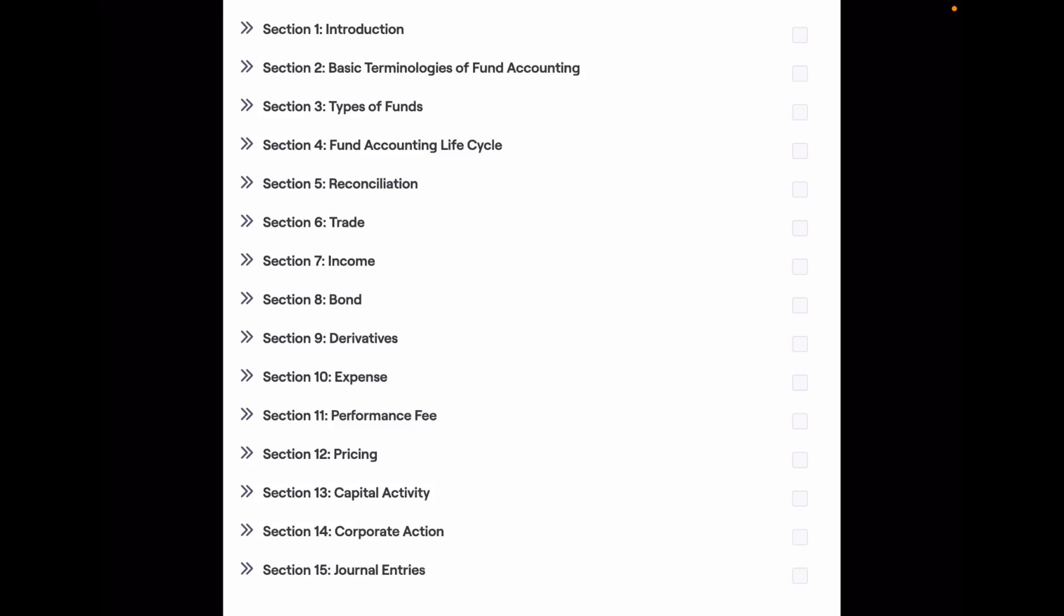Hello everyone, welcome back to my channel. On 17th January, we will be launching our end-to-end fund accounting course, Mastering Fund Accounting. I will give the link of the website in the description box. All the information regarding the course will be available on the website.